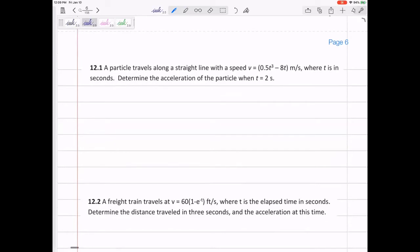A particle travels along a straight line with a velocity of 0.5t cubed minus 8t. Determine the acceleration after two seconds. So you're given velocity, and you want to find acceleration.